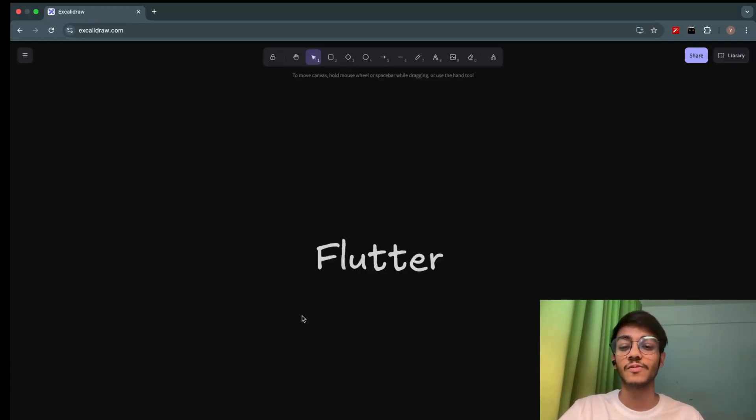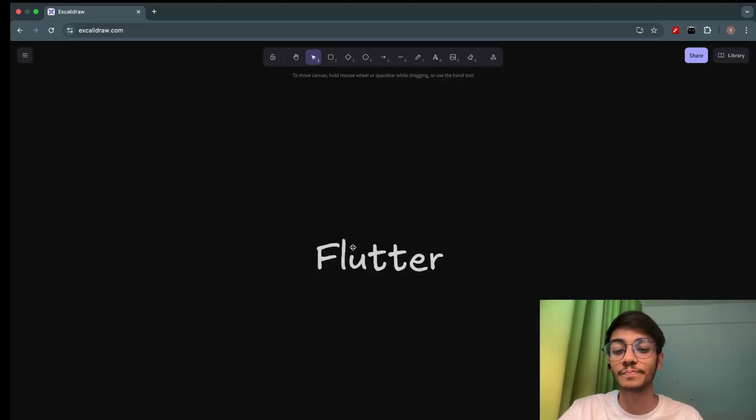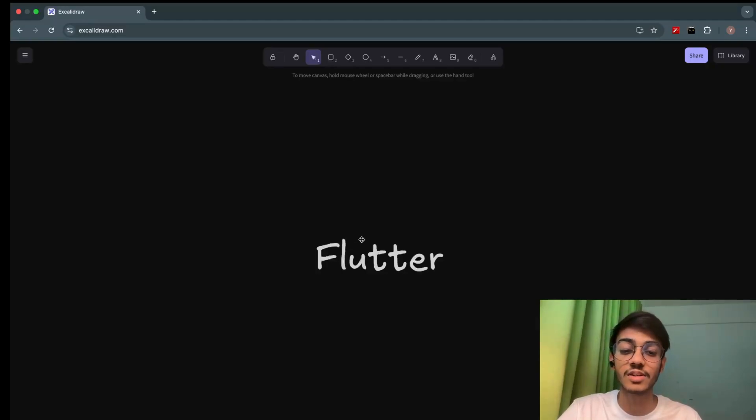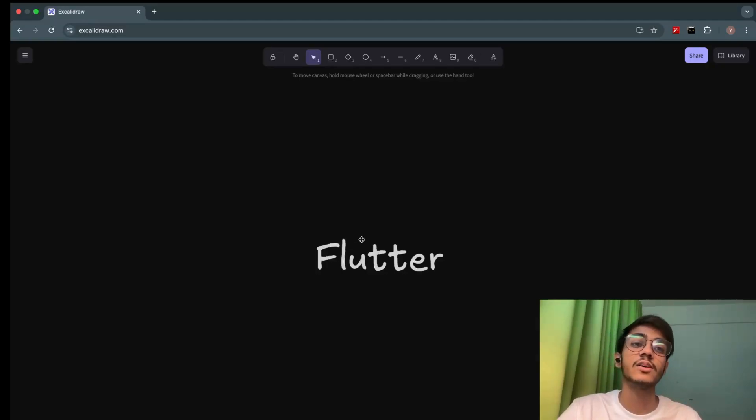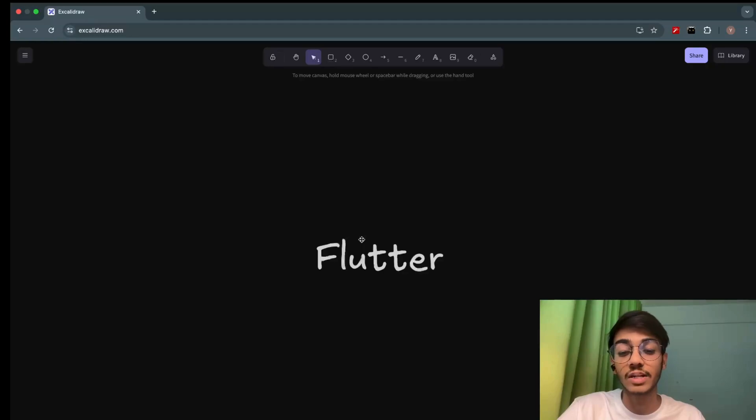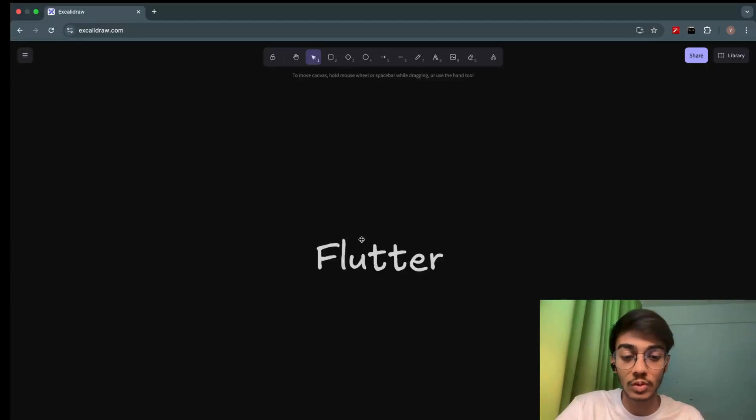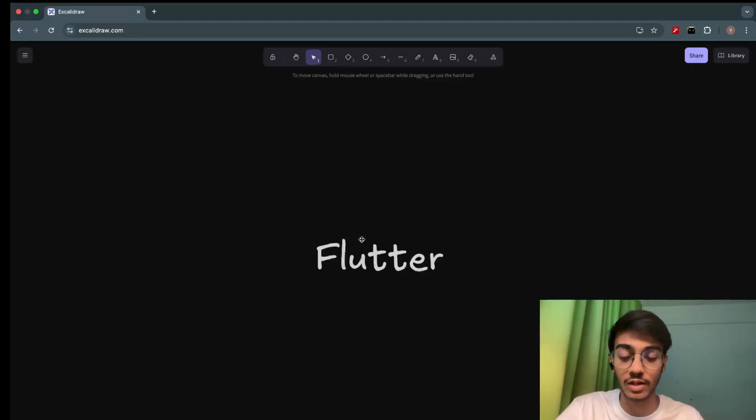Flutter. Basically, what is Flutter if someone doesn't know? Flutter is a framework for app development. It's a cross-platform framework, which means using Flutter, you can create apps for both iOS and Android.